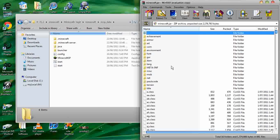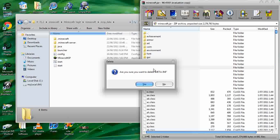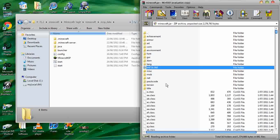Make sure you delete META-INF (M-E-T-A-I-N-F) because that will give you a black screen if you don't.